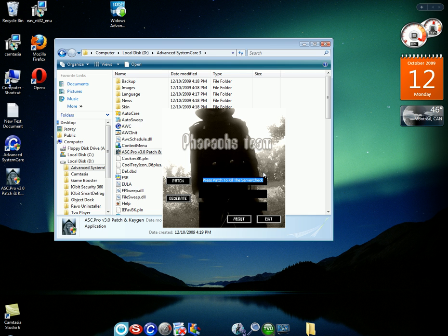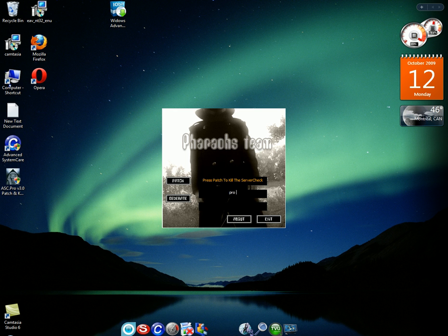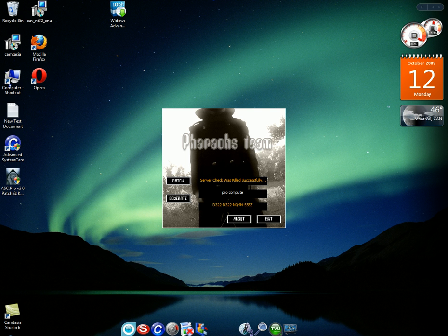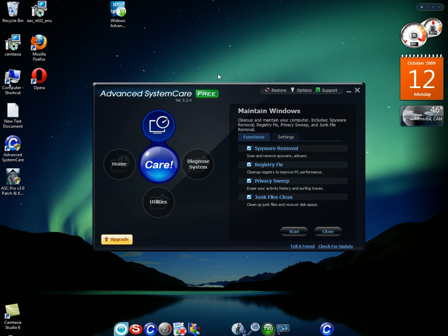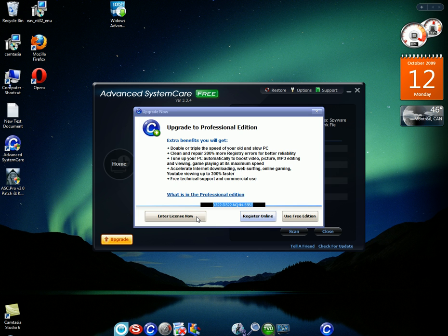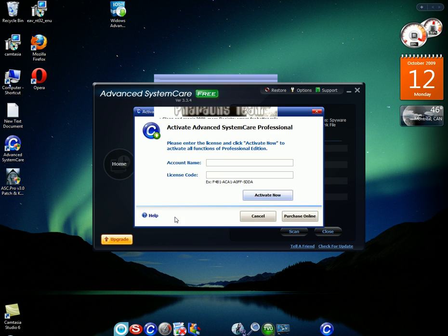Okay. Now write down the name that you want for it. I'm just going to write ProCompute. You have to remember the name that you write. Then you type patch. Sorry for that. And you type generate. Now you copy this code. Right. And you open this where you go to your advanced system care. And you press upgrade. And you press upgrade. Enter license now. Enter license.